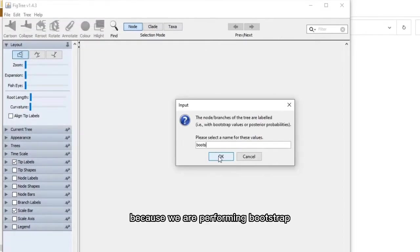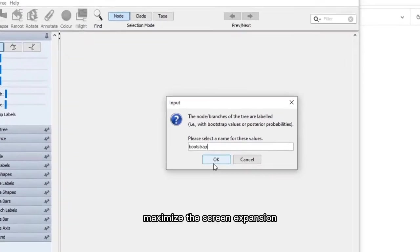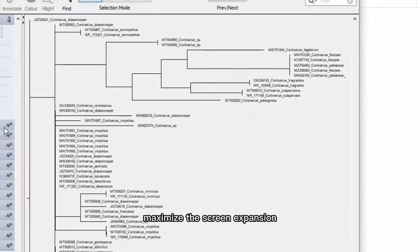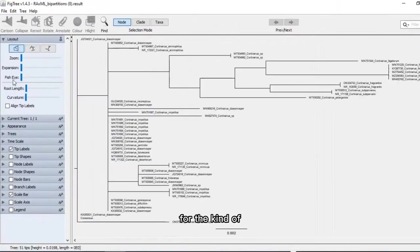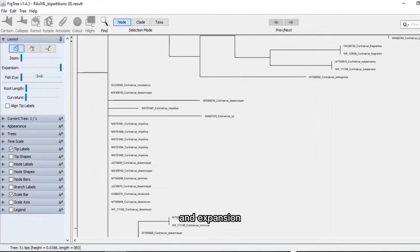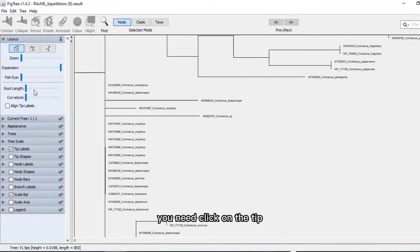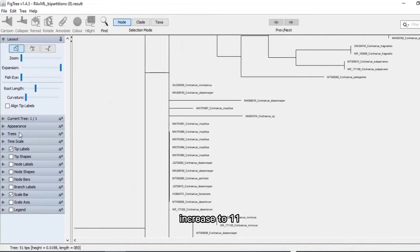Maximize the screen. Expansion root length depends on your mode, what kind of root length and expansion you need. Click on the tip label and font size, increase to 12.